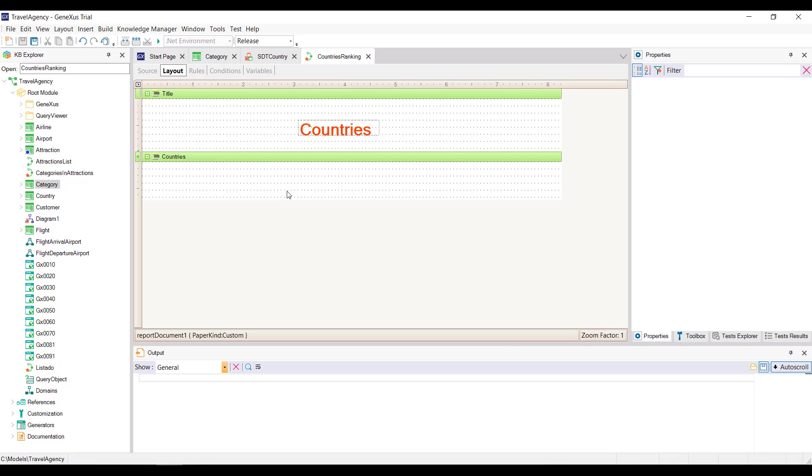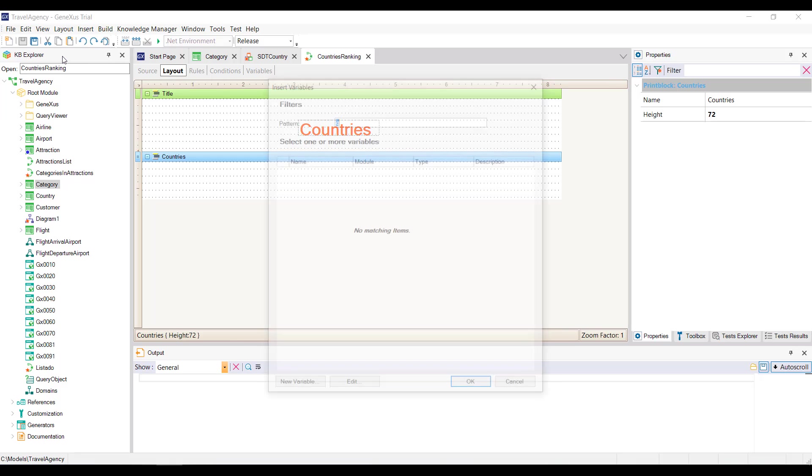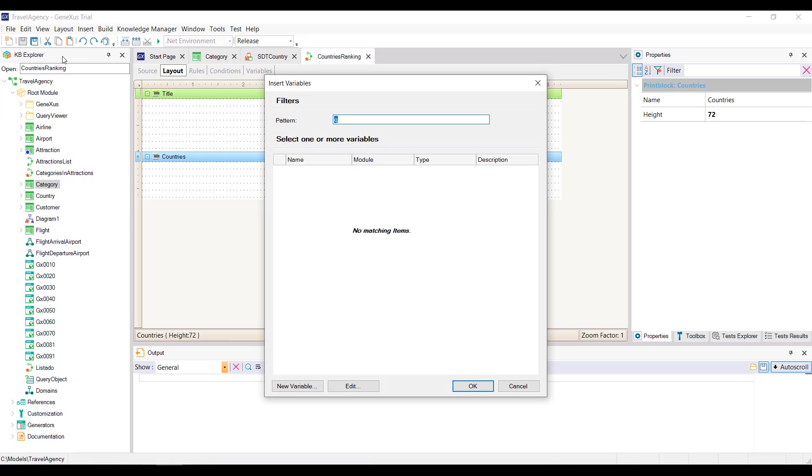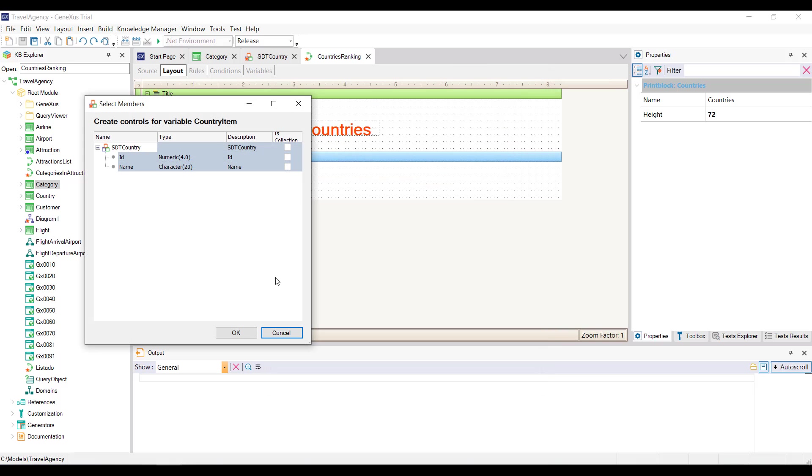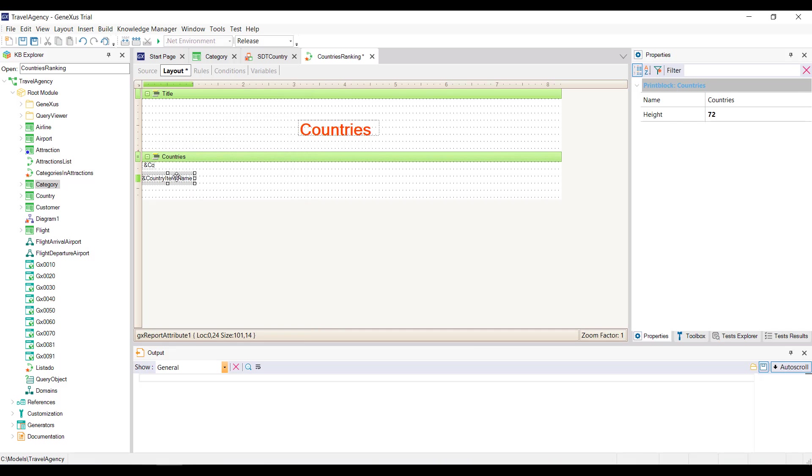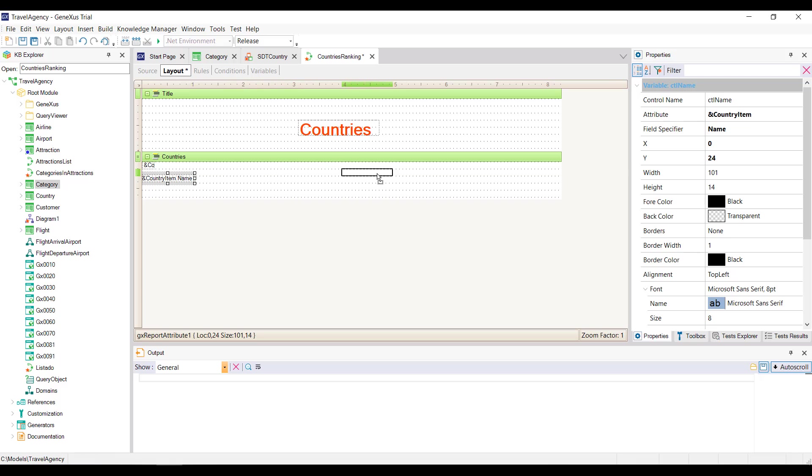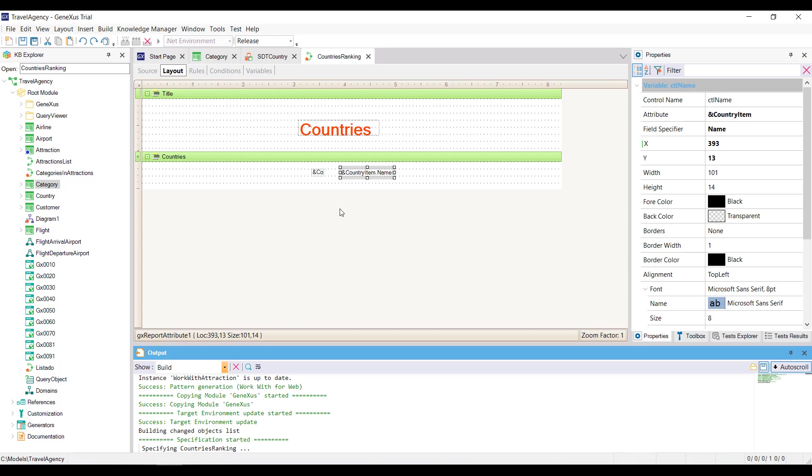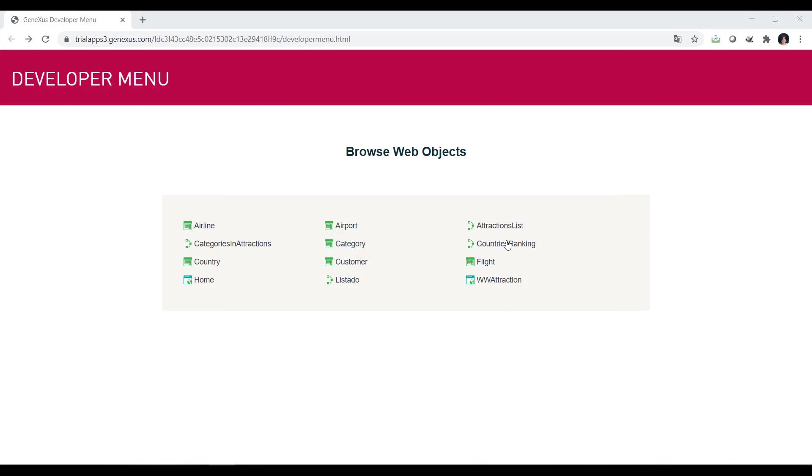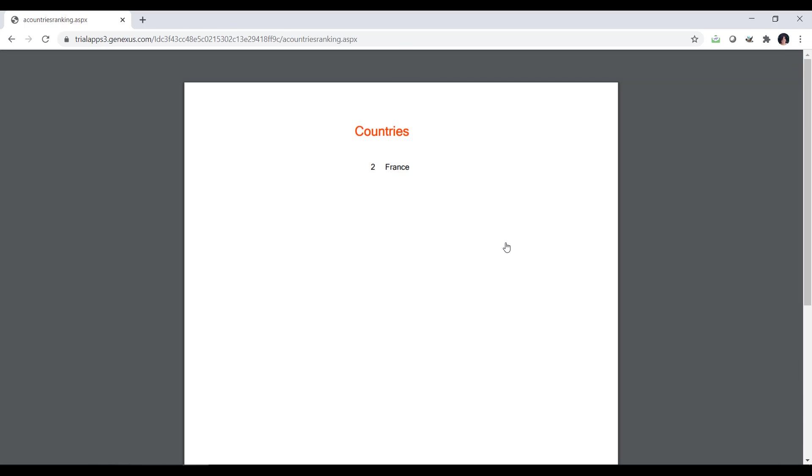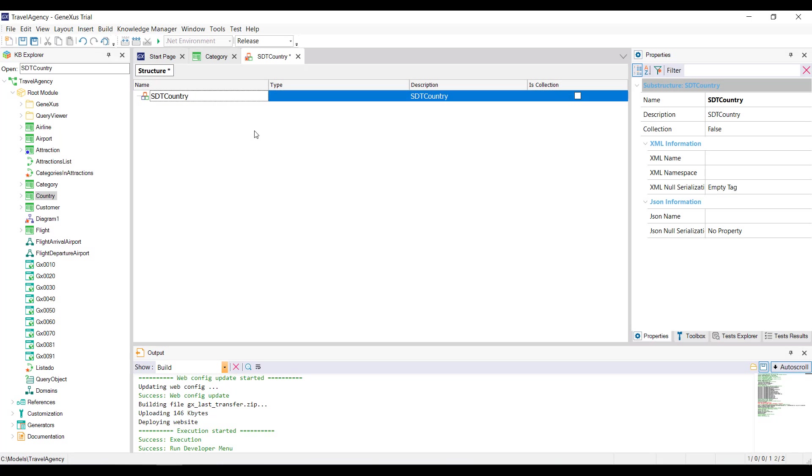We go to the layout, and insert the variable, which we see is structured, so we'll add in the print block, the item corresponding to the id, and the name. We run it by pressing F5. Okay.